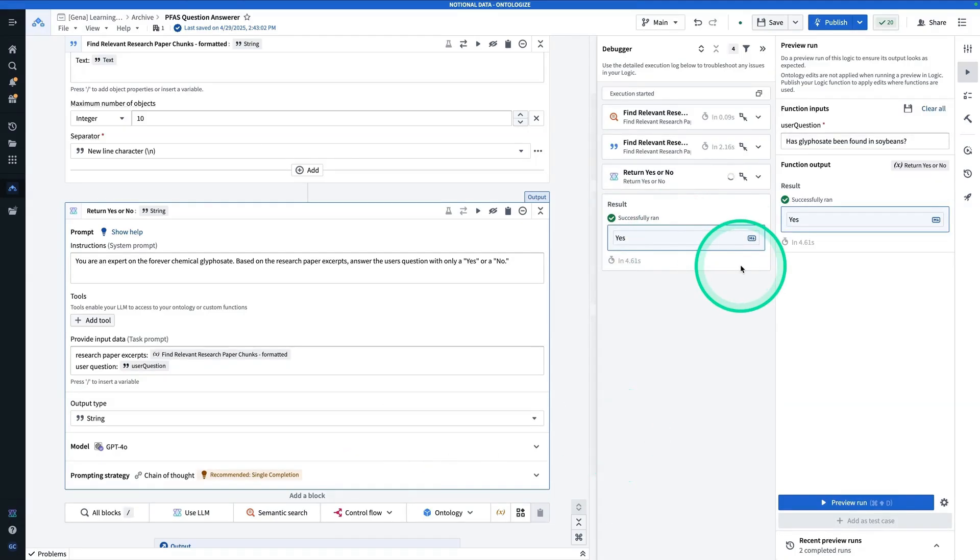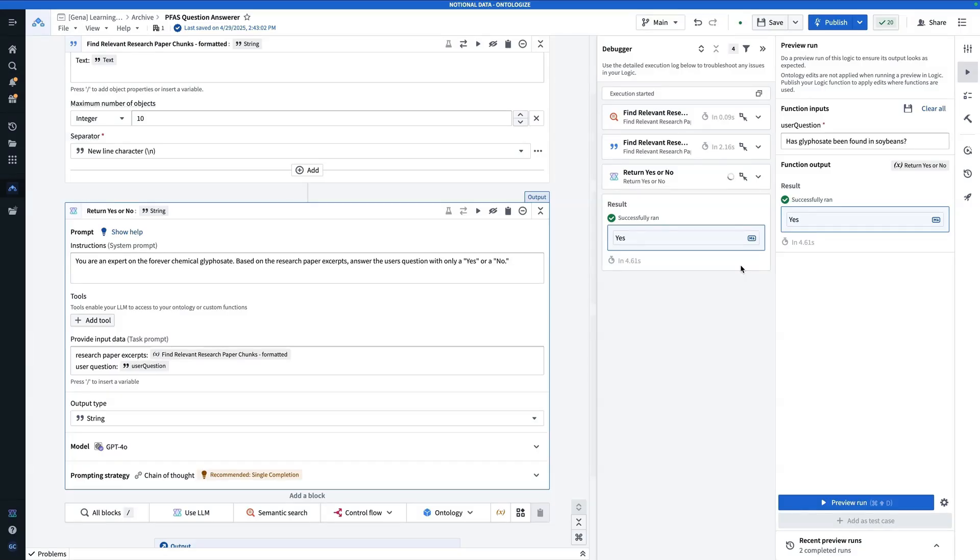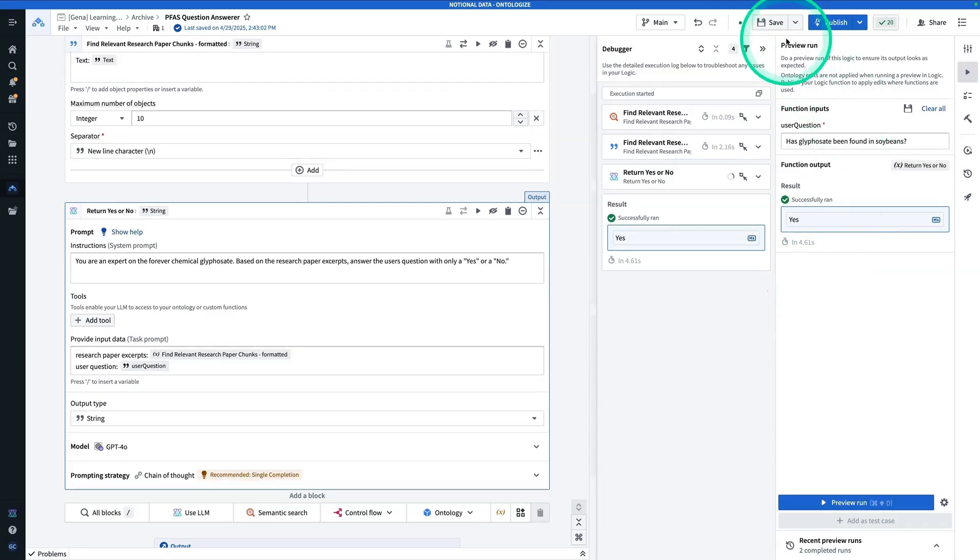Now, again, normally we'd want to return some context, maybe cite a few sources. But the reason why we're returning such simple outputs is so that we can set up the most simple type of evaluation suite to easily determine if the answers are correct. So now that we have composed our function, you're going to hit save.